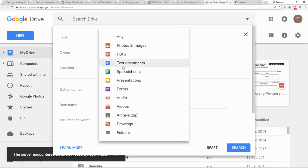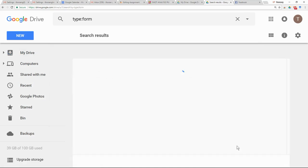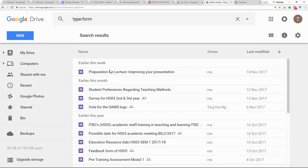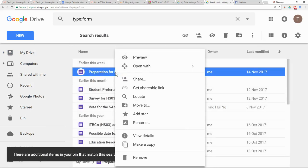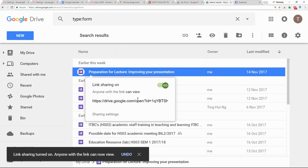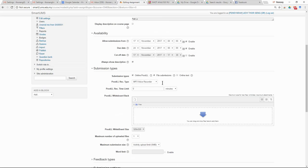For example, if the quiz you gave to your class was done using Google Form and not the Smart UMS quiz function, you need to get the link. Even though it is a quiz, any evidence related to assessment must be submitted by creating an assignment in Smart UMS.